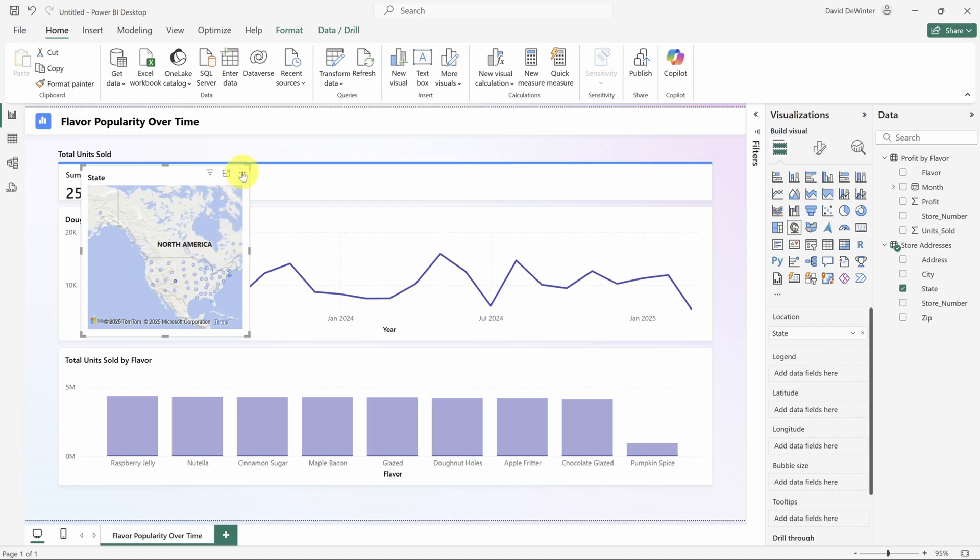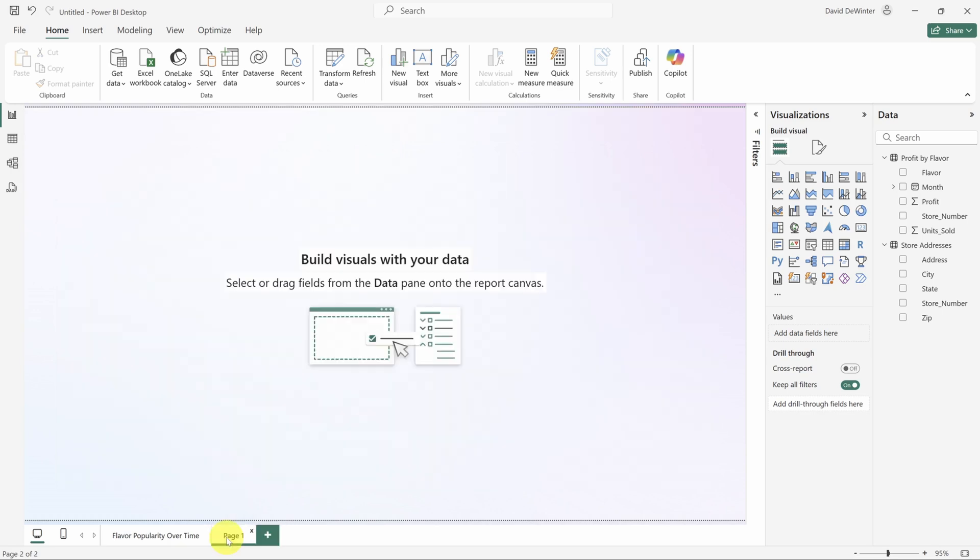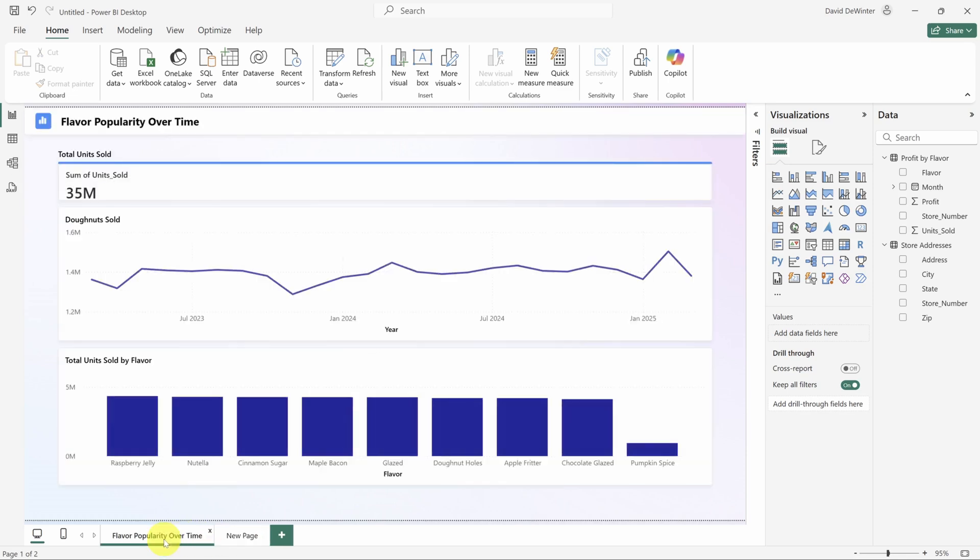That's because of the relationship between these tables that we looked at earlier. All right, you get the idea. Let me delete this. The report's looking pretty good, but say I wanted to add more visuals about our profit data. Instead of jamming up this page, I can add a new report page by clicking the plus icon down below. You can also rename pages by double clicking on the tab.